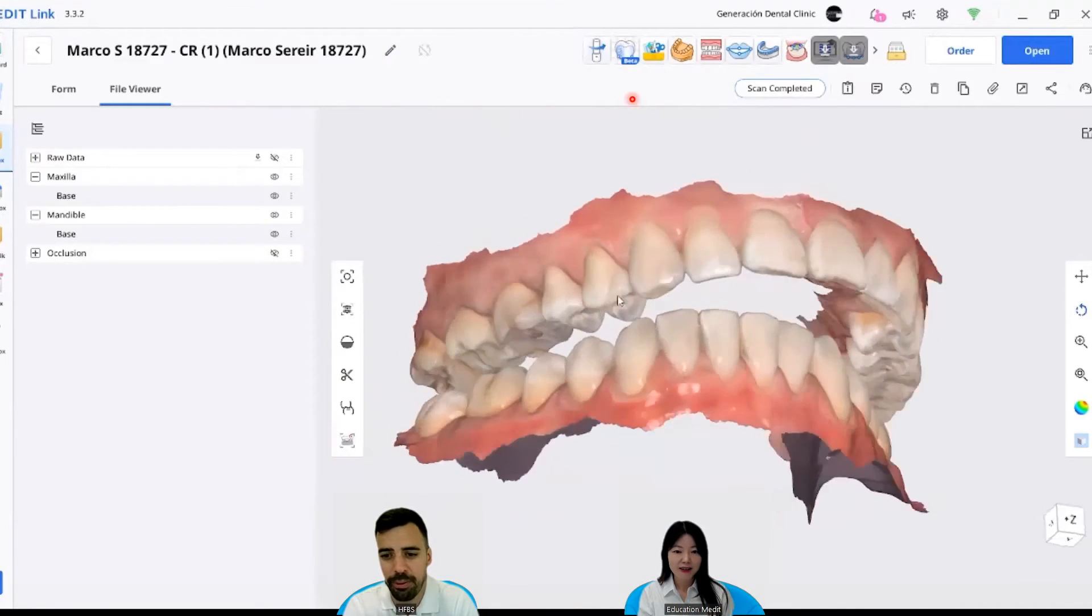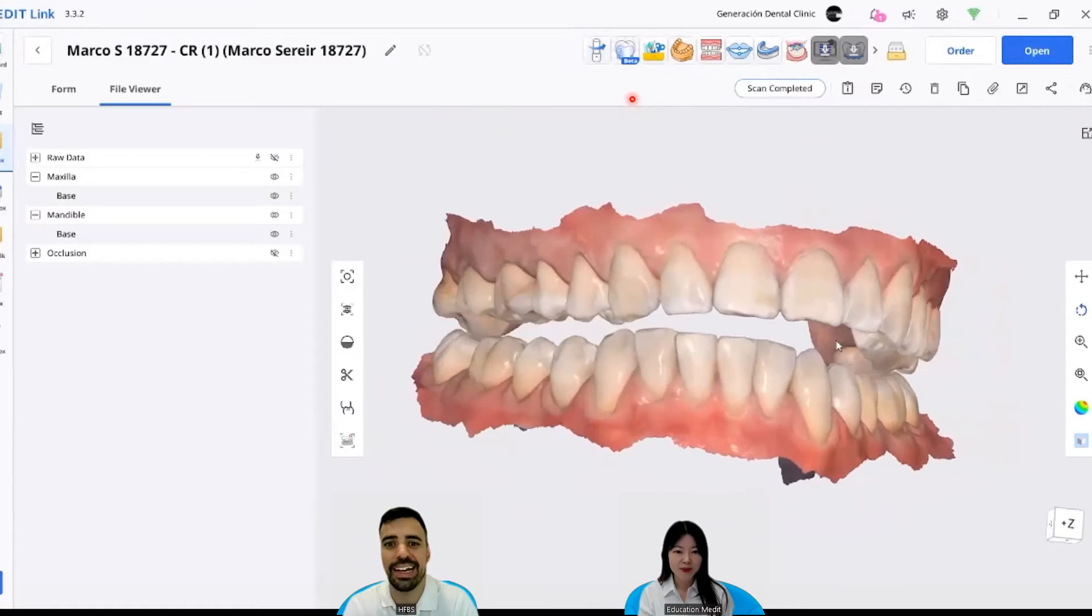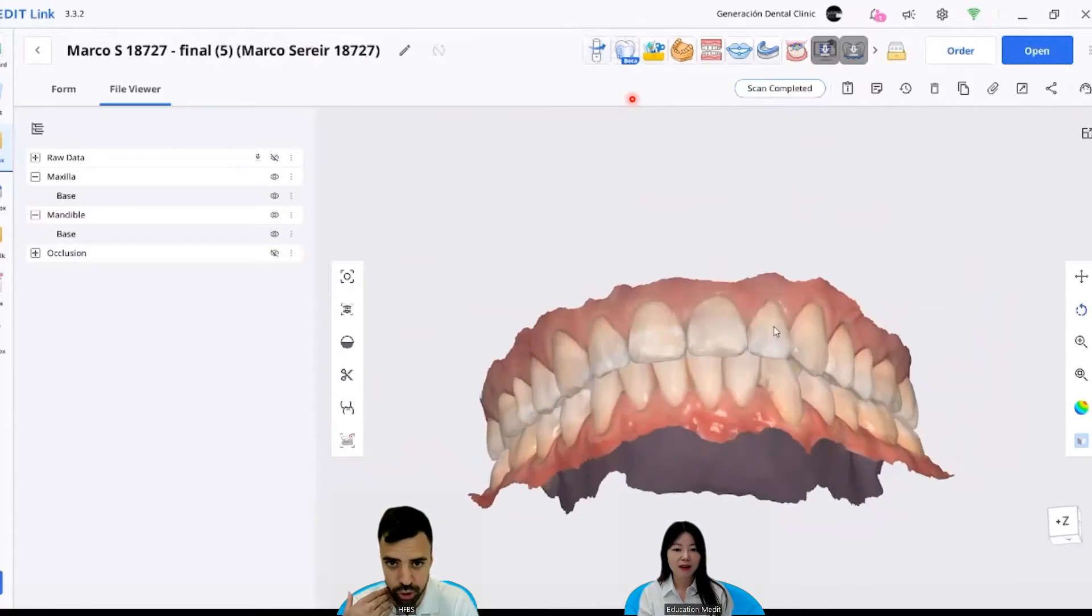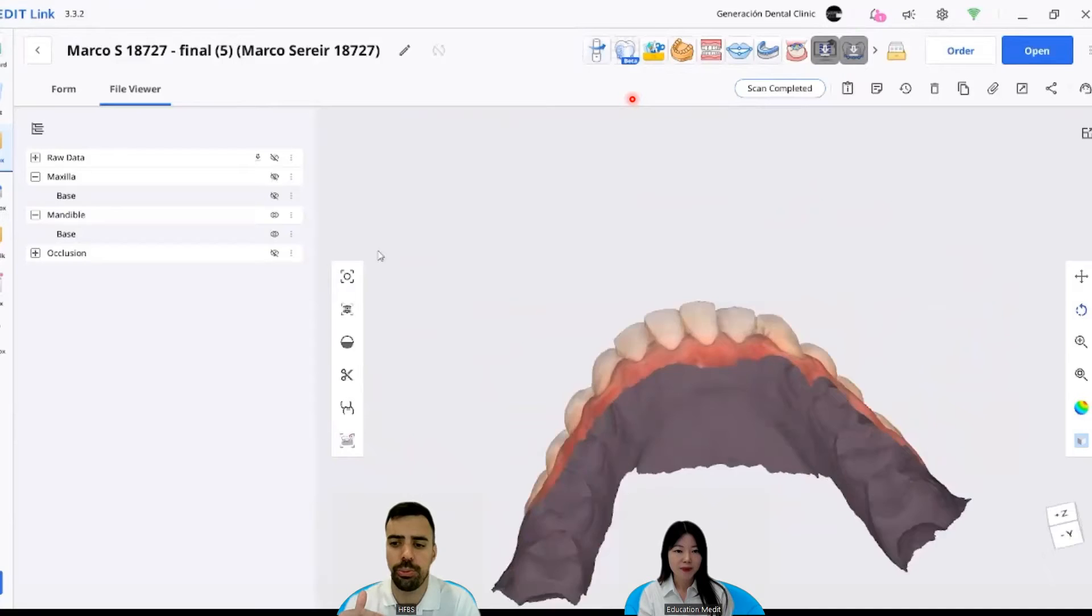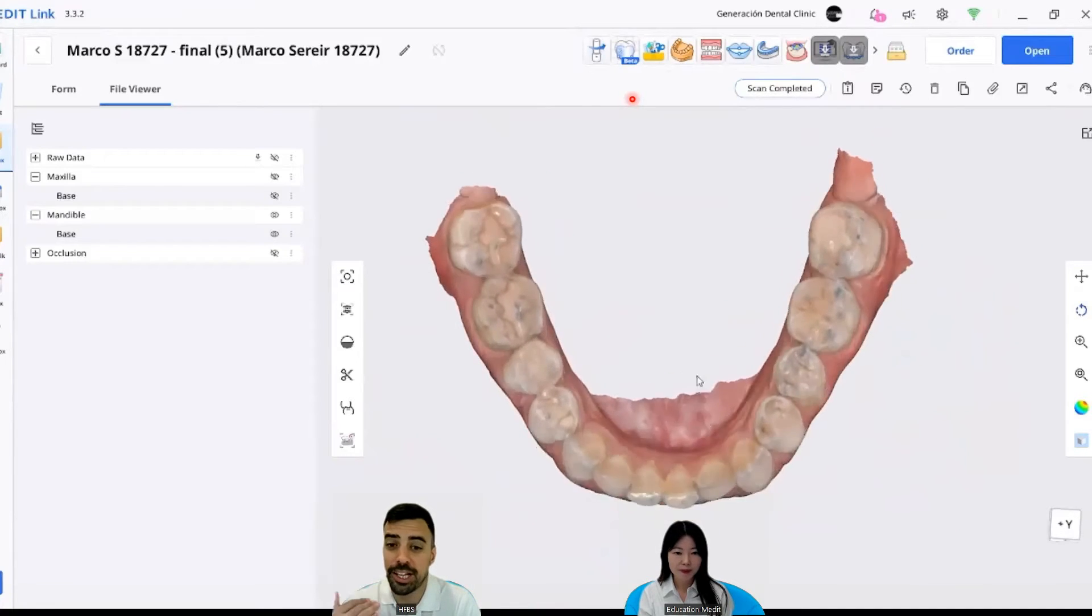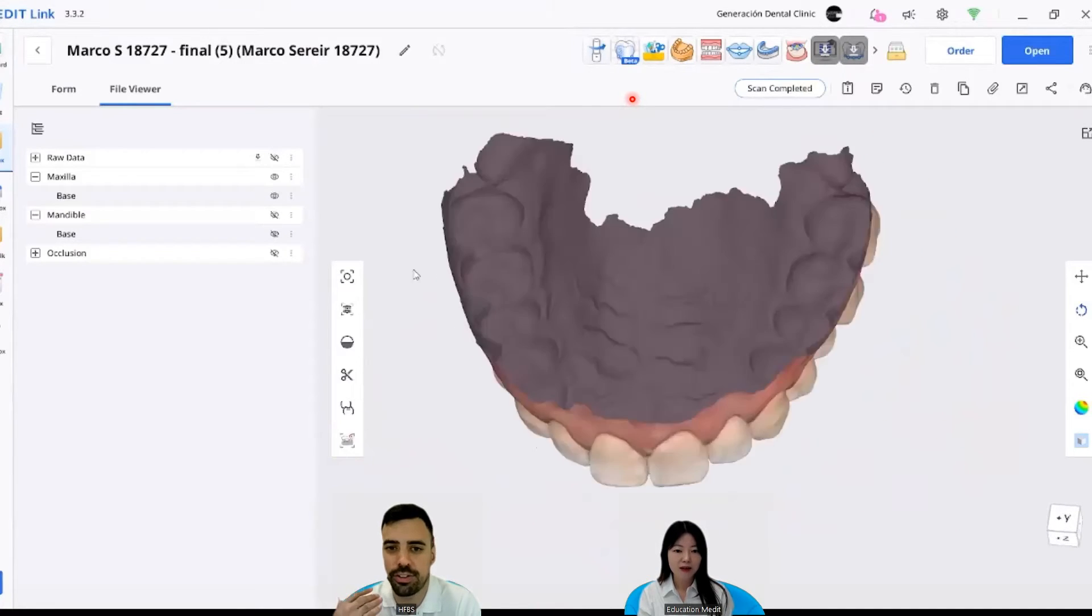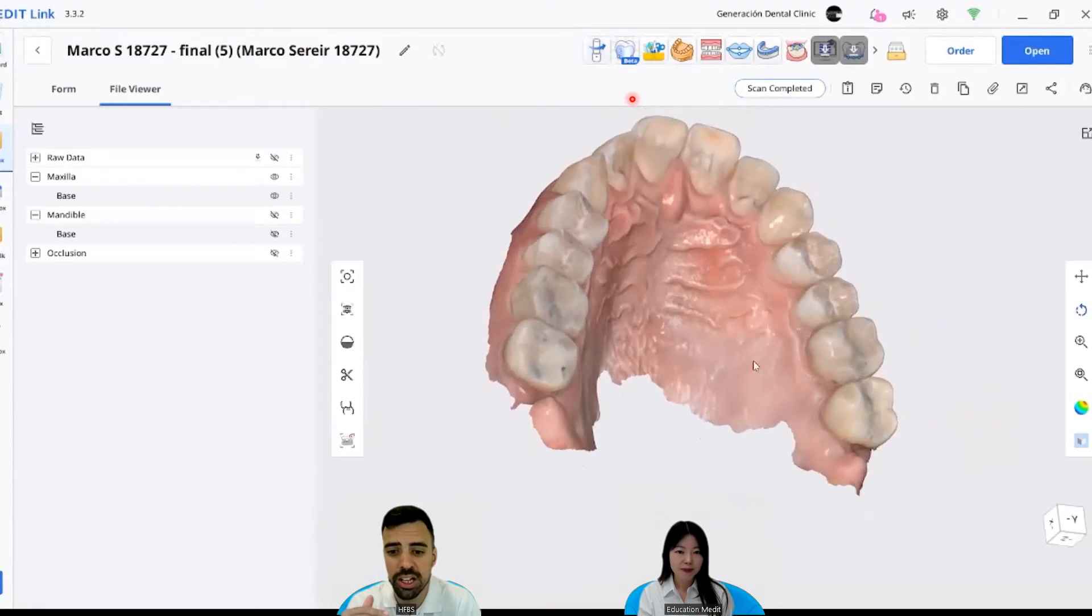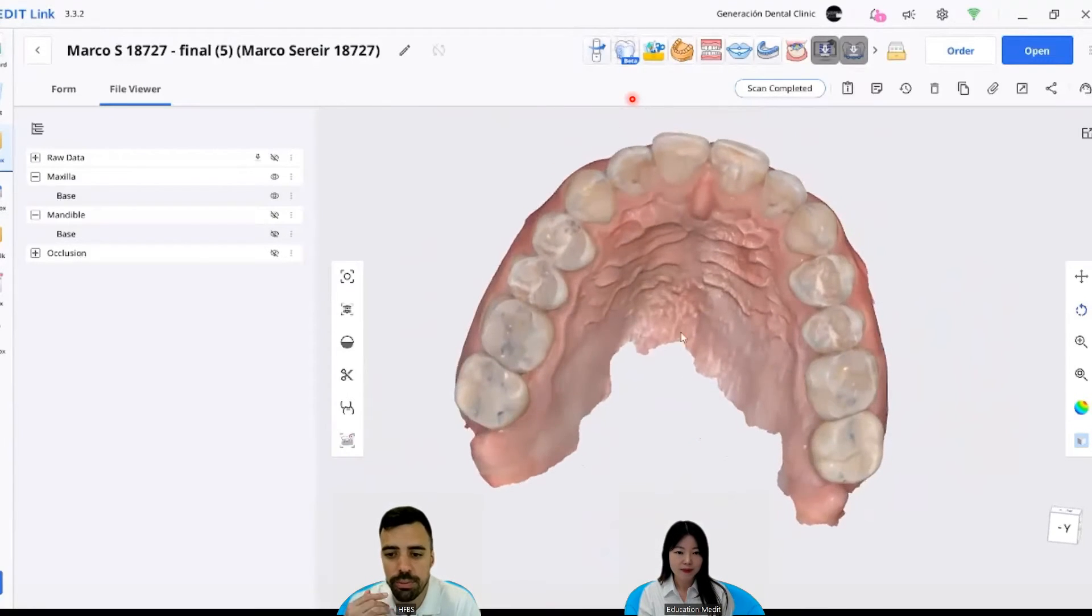Problem is, when he was trying to bite, he had to move forward the jaw a lot to bring that into the correct position. That's why he had a lot of tension, a lot of tenderness in the joints.